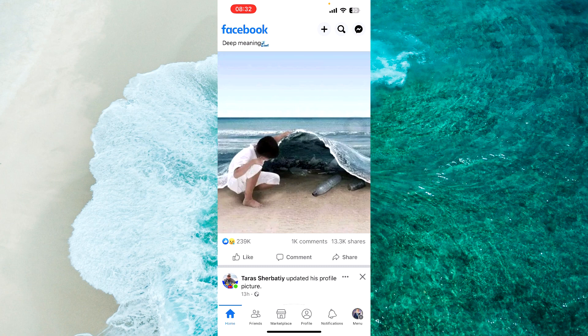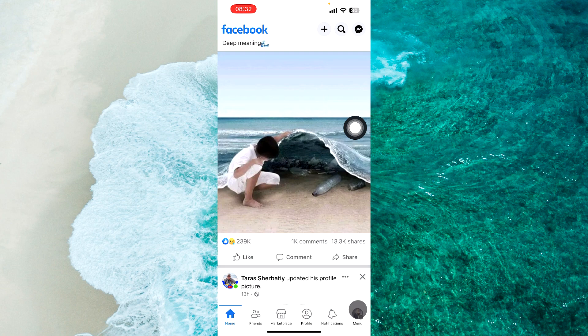The first step is to open Facebook application and then tap on your profile picture at the bottom right corner of the screen or at the top right corner of the screen.